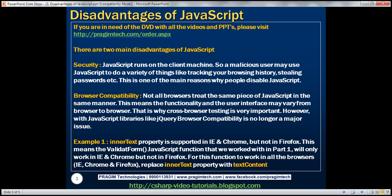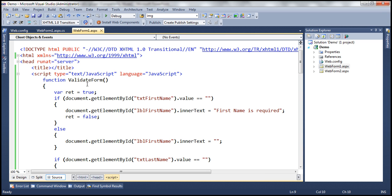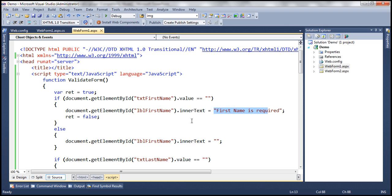Let's look at that in action. Let's flip to Visual Studio. So here we have that JavaScript function — validateForm — and notice within this function we are using the innerText property. We are using this property to display a validation message using a label control. This JavaScript function is going to work only in Chrome and IE, but not in Firefox.